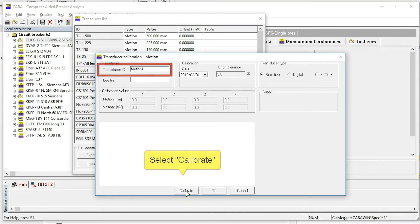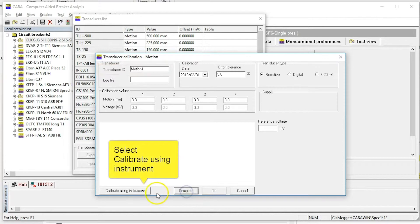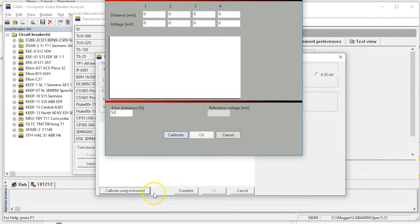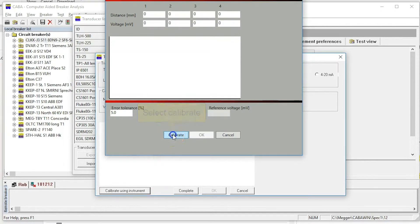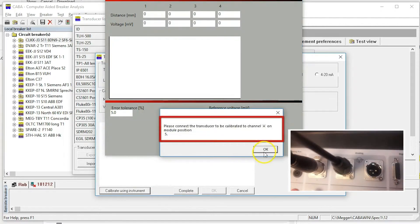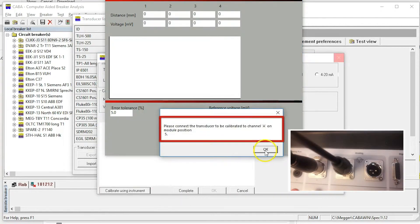Select calibrate to start. Select calibrate using instrument. Then Kappa Remote starts. Select calibrate and connect the transducer to the first analogue channel.